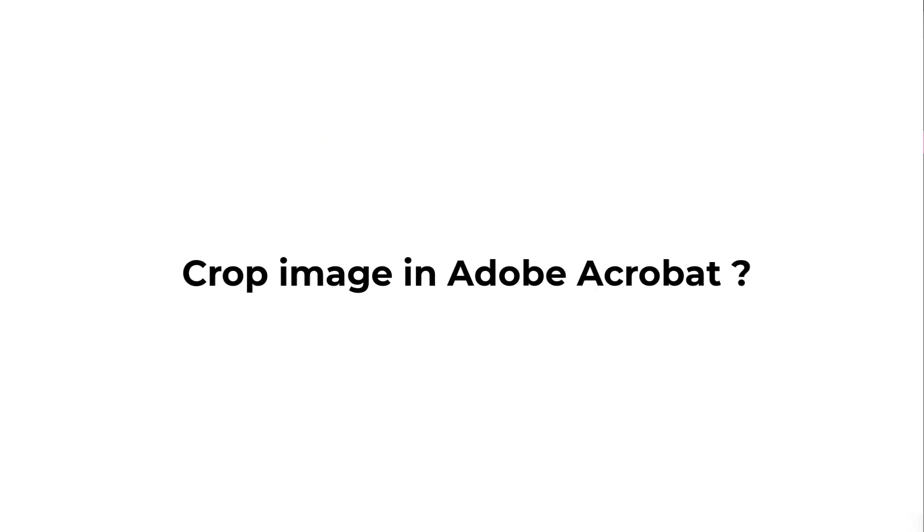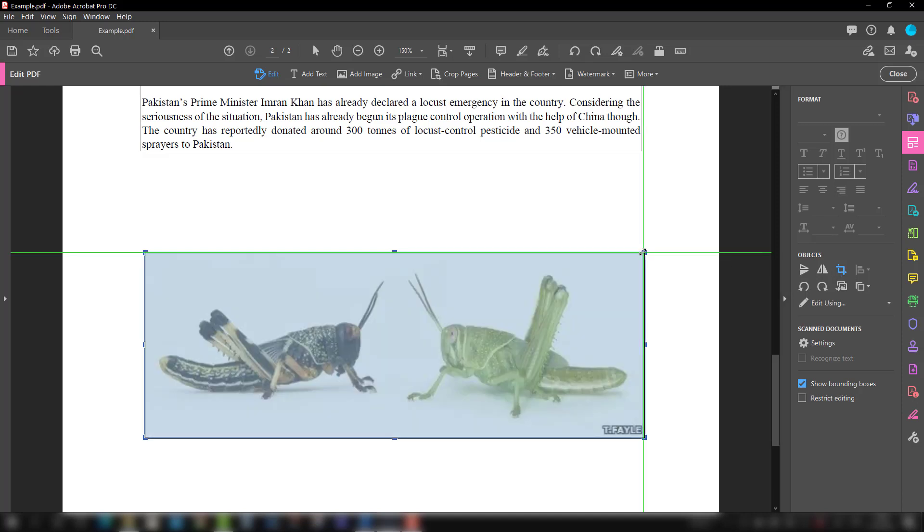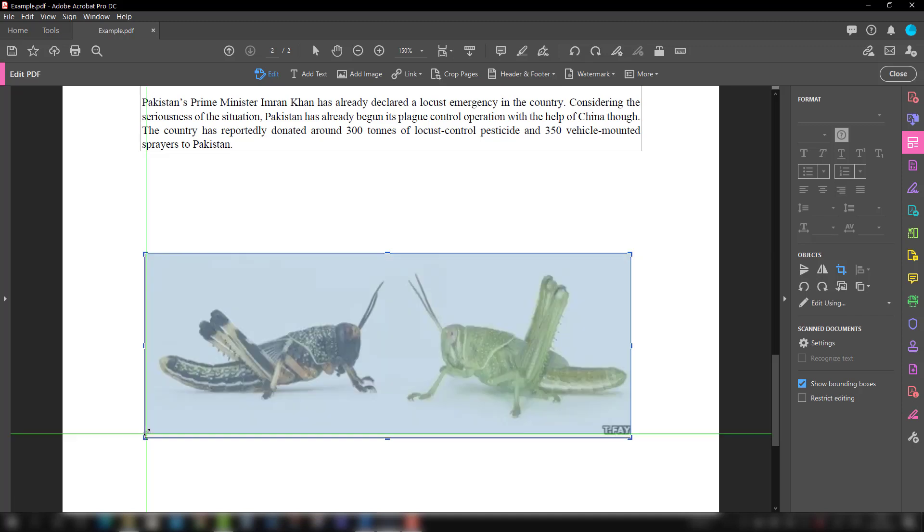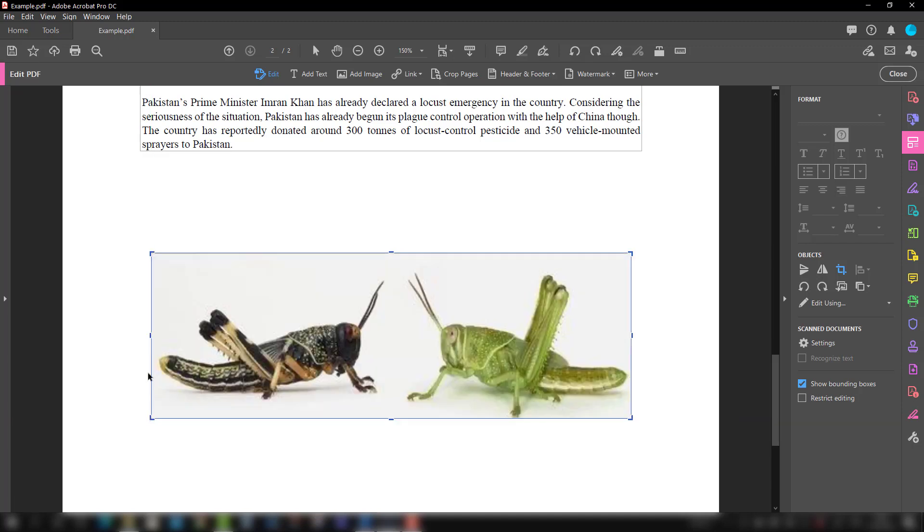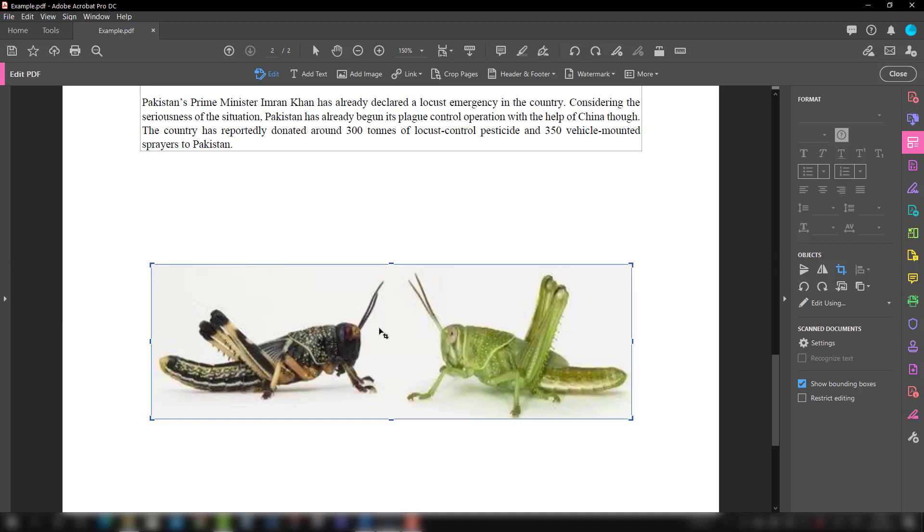We also have the option to crop it. Suppose we want to trim the image, you can trim it. Just select this crop image option, select it from there, a little bit. If you want to make it further down from top also, you can, and then it is cropped.